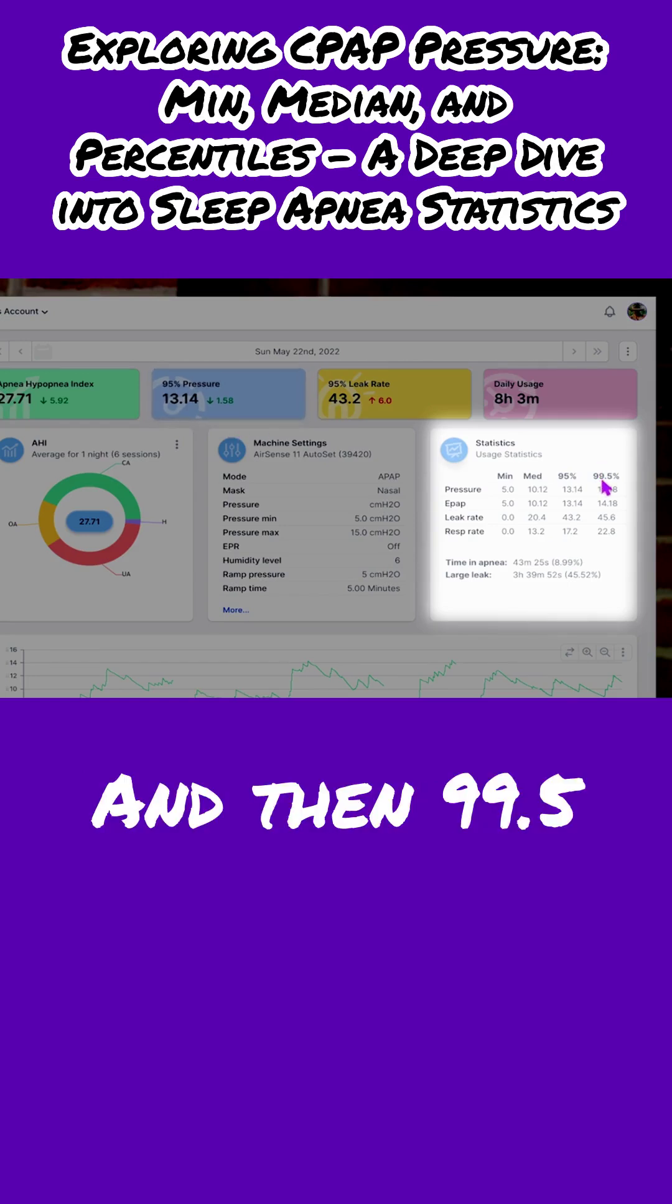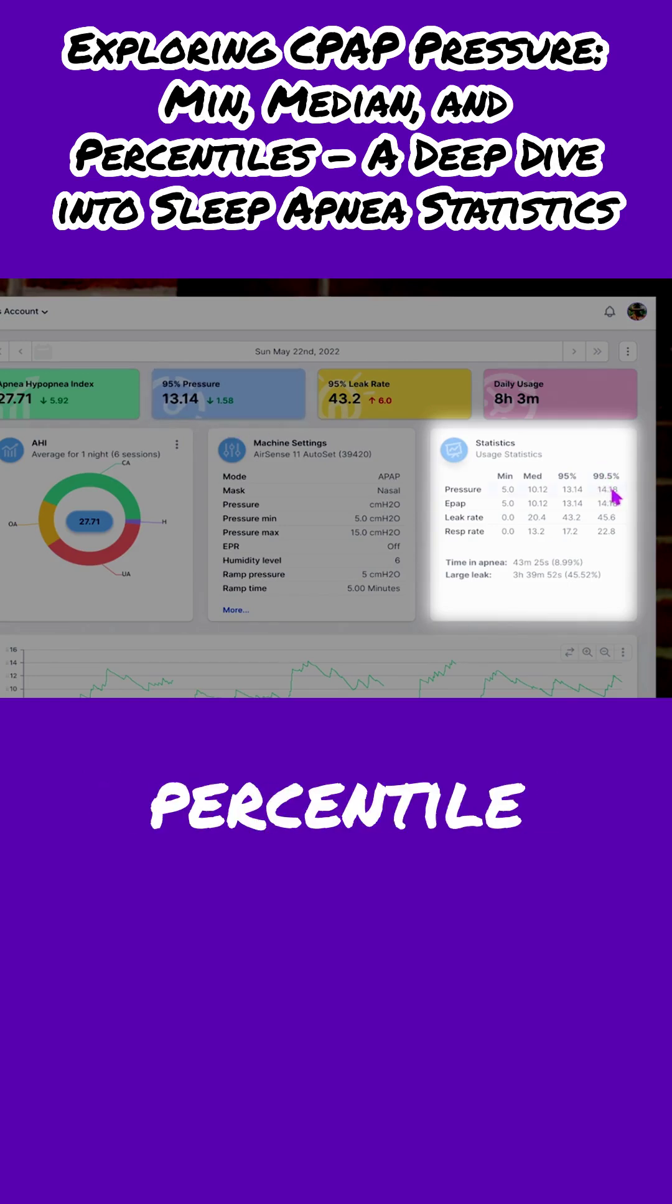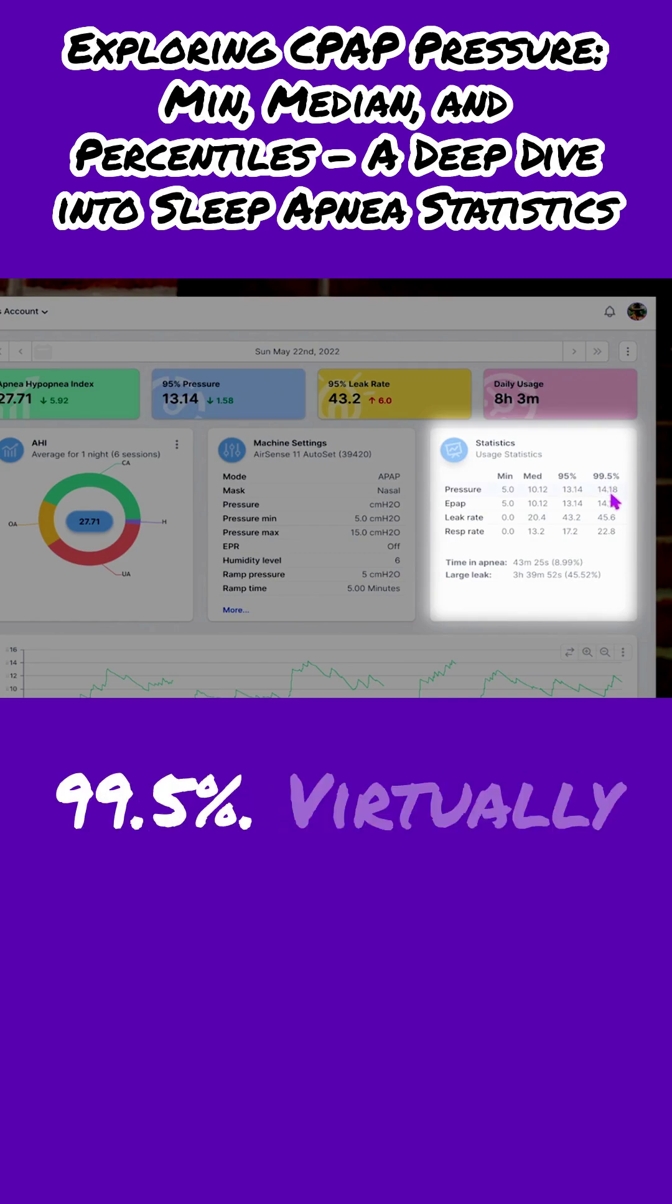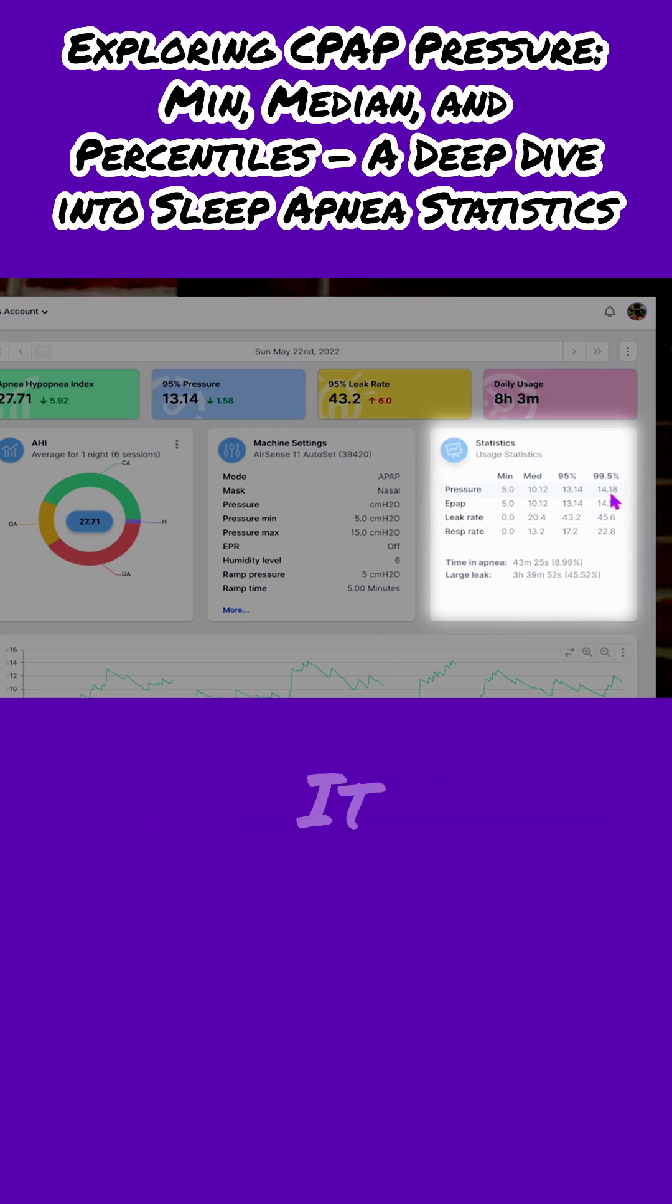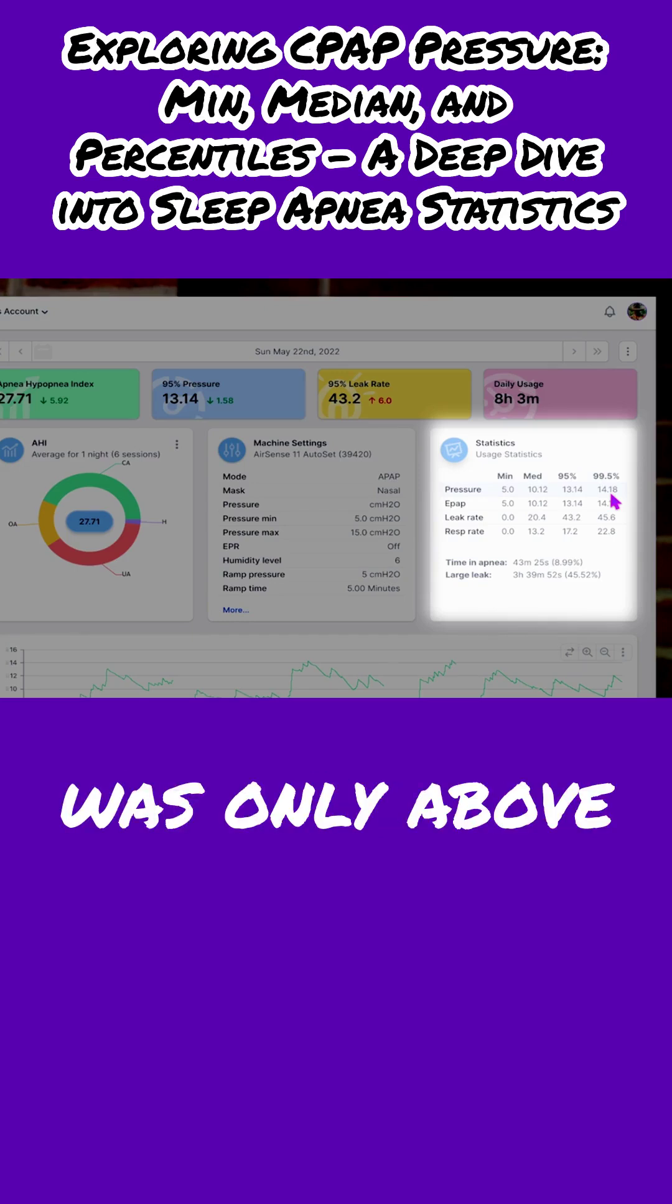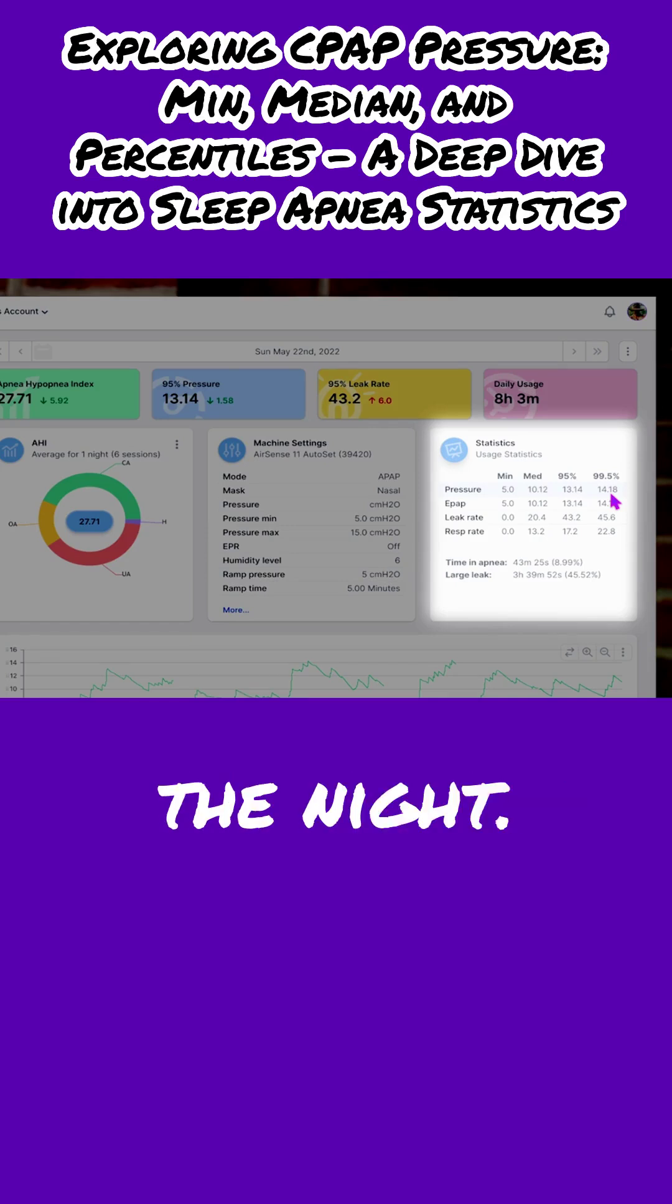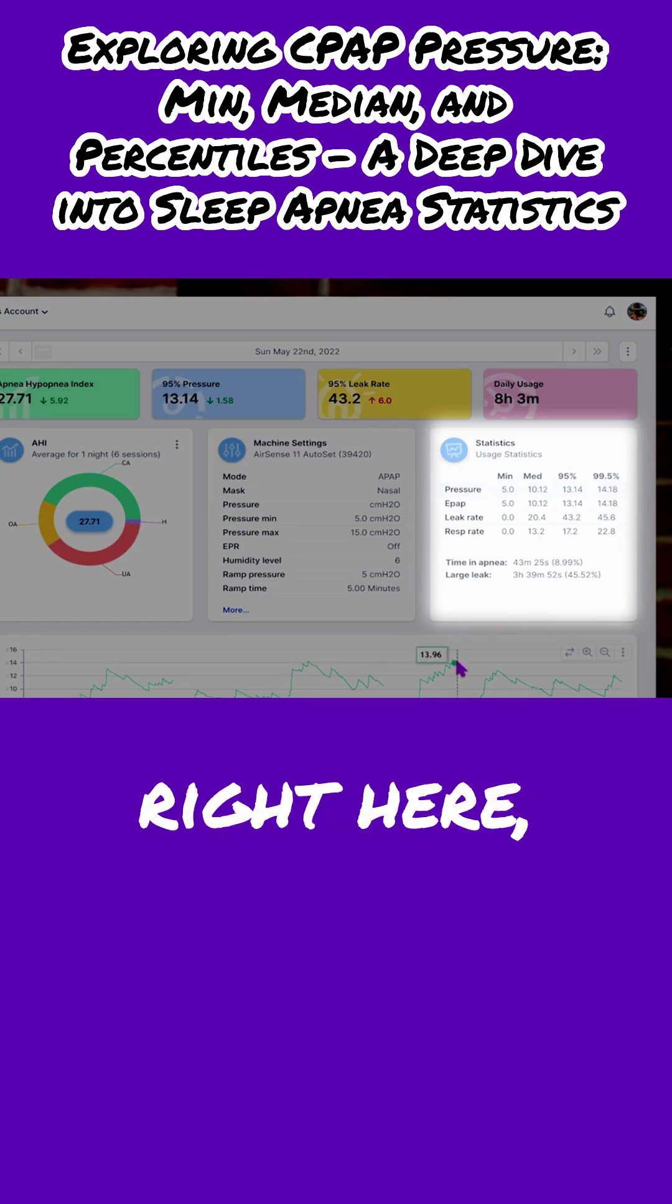And then 99.5 percentile pressure, 14.18. So that is 99.5%, virtually all the night. It was only above 14.18 for 0.5% of the night. This little part right here.